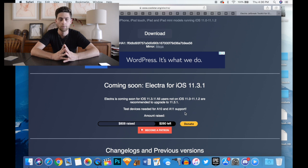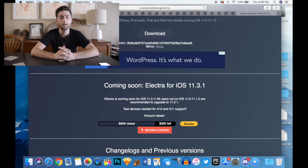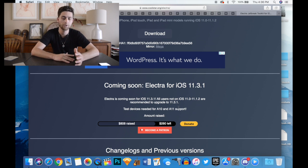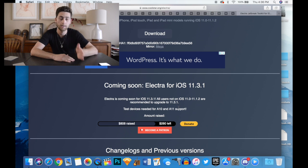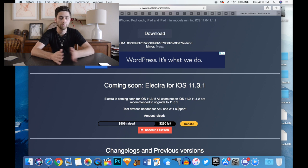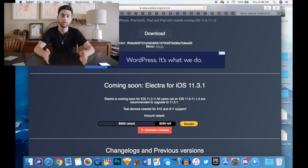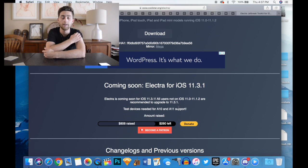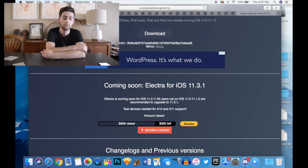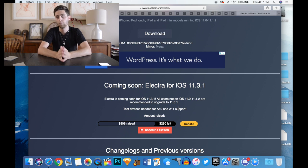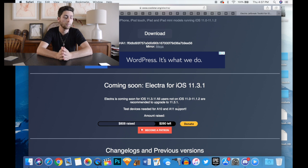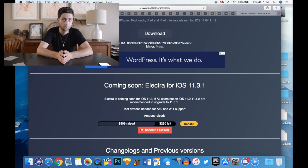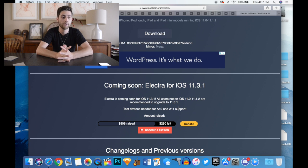I'm not sure which devices he's going to buy and which ones he'll need in order to update it for the A10 and A11 devices. Once Coolstar raises enough money he'll be able to update Elektra for the newer devices that have come out over the past two years.